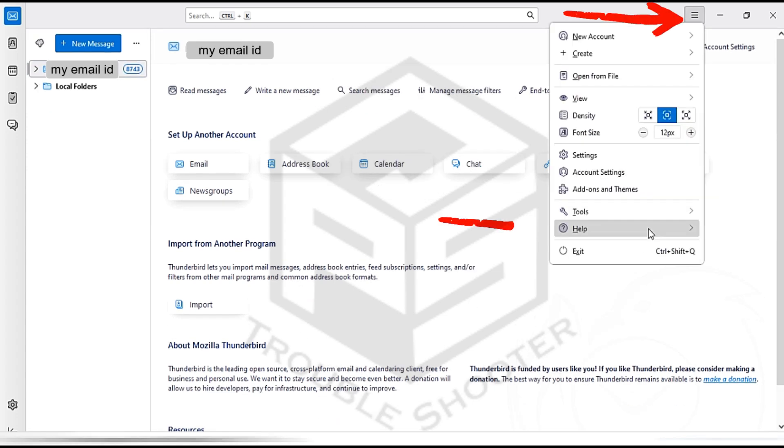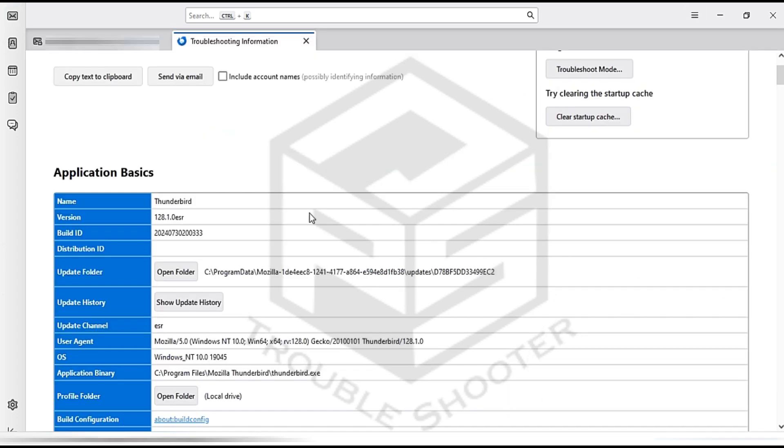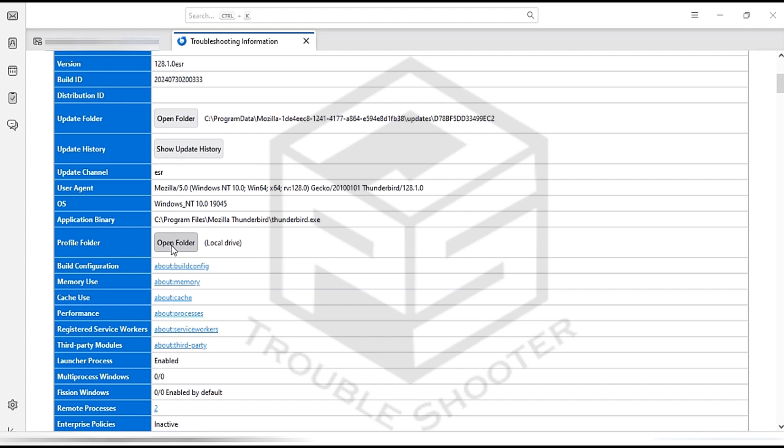Click on Help, Troubleshooting Information. Thunderbird has a built-in feature that automatically saves a backup of your emails and settings on your system. This backup is stored in what's known as the Profile folder.